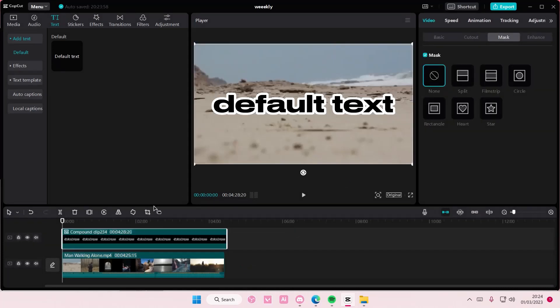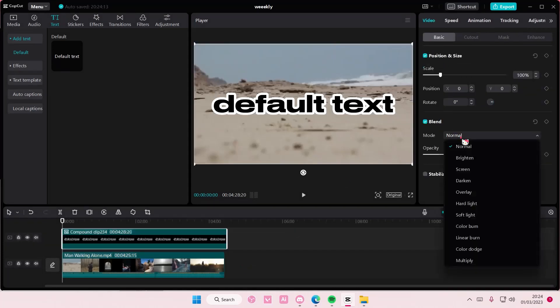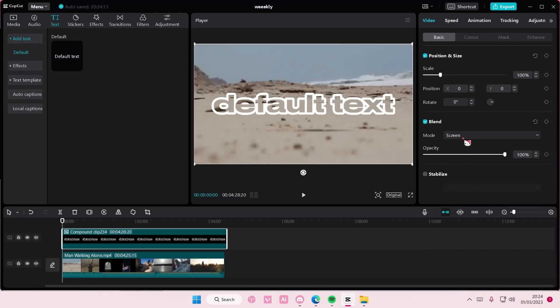Right click, create compound clip, go to basic, select mode, and choose screen or brighten.